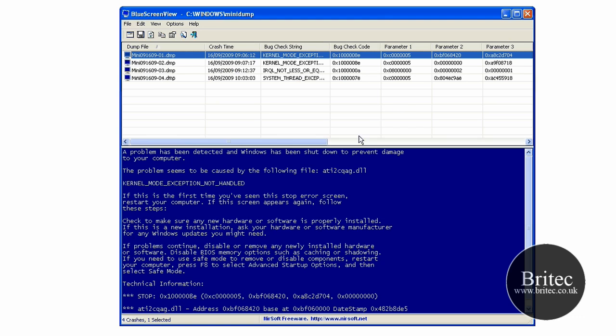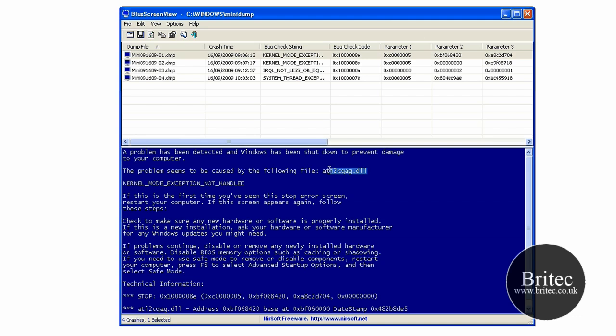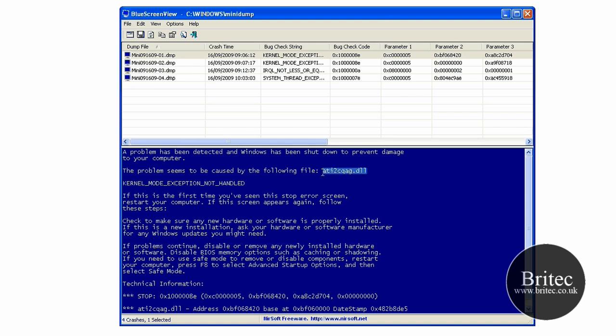And it shows me the error message, what they are, which is really really useful. So if you have a look in here now, you can see the first one. Actually sometimes it doesn't show you this message and tell you what files caused it, but in this case it has. It's told me it's the ATI file, which is a DLL file there. This caused the blue screen.